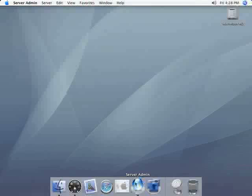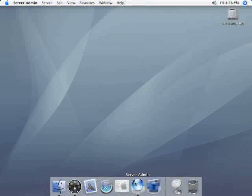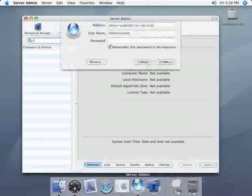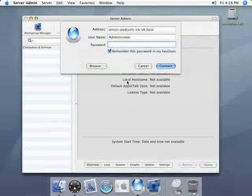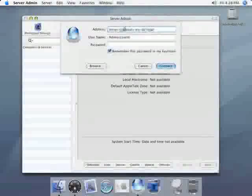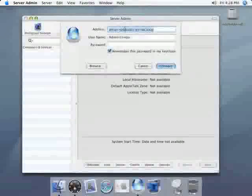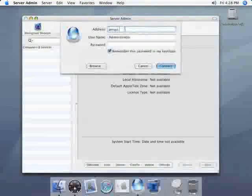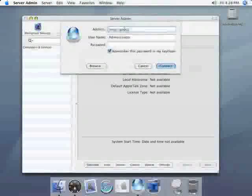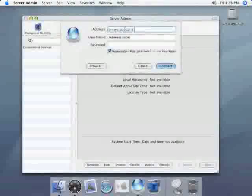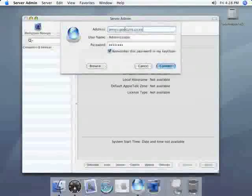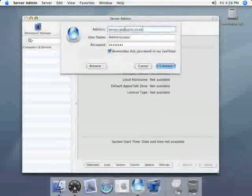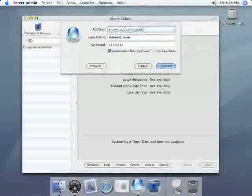So we're going to start on the server just begin by clicking on server admin in the dock. When the program launches enter your domain name or IP address, your username and password and then just click on connect.